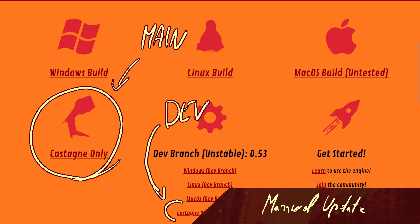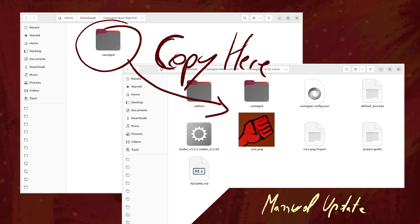For the update procedure, go to the Castagne website once again and this time download the Castagne-only build — either the main one or the dev one. Then simply open it up, unzip it, and copy the Castagne folder from there into your own project, and that should be enough. Please don't forget to make backups of your game when you do that, because there can be some unforeseen consequences.